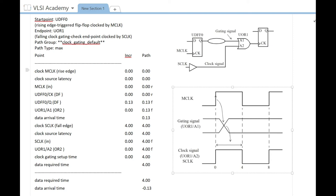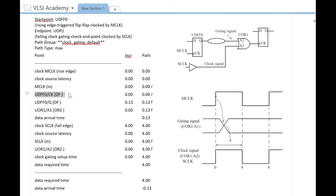This is your clock which is launching the data. Your clock will be MCLK which starts at 0 and then goes as input to this clock. This flop UDFF0 slash CK pin will be the start point of the clock.